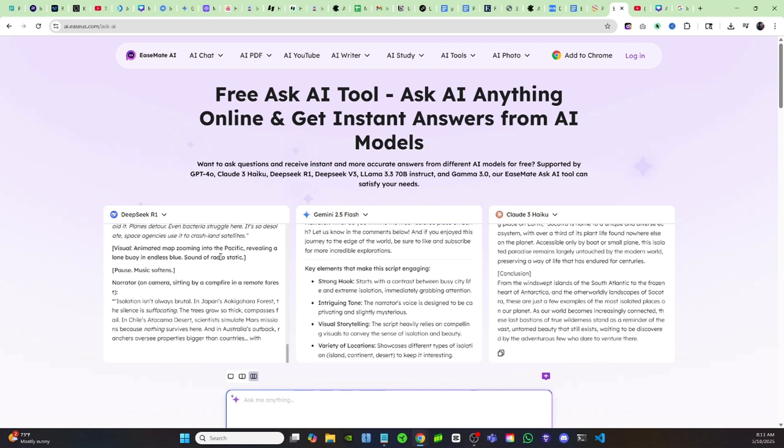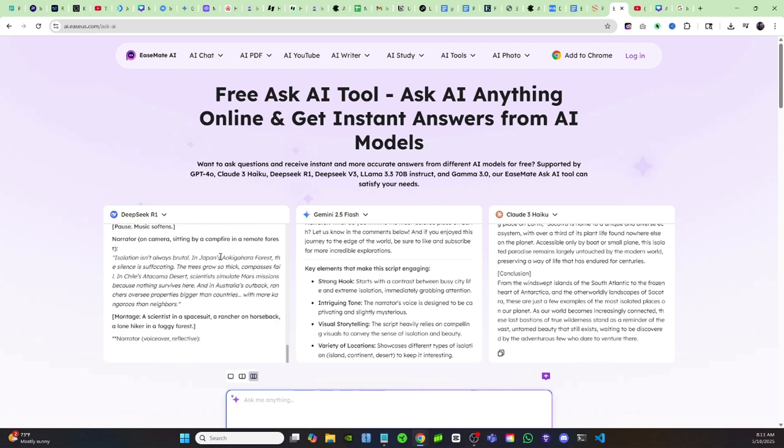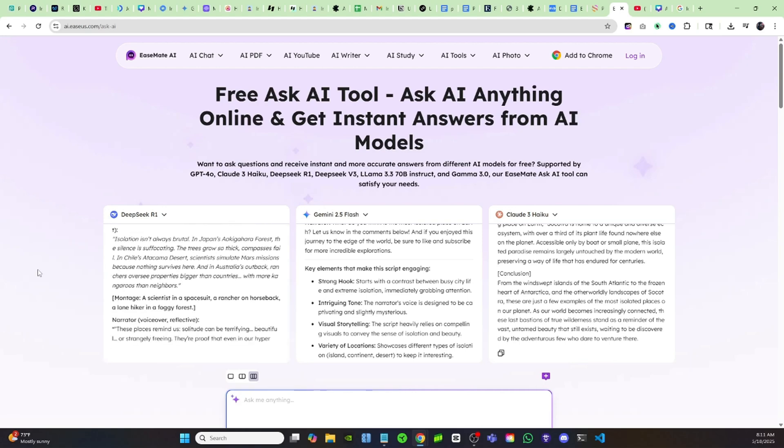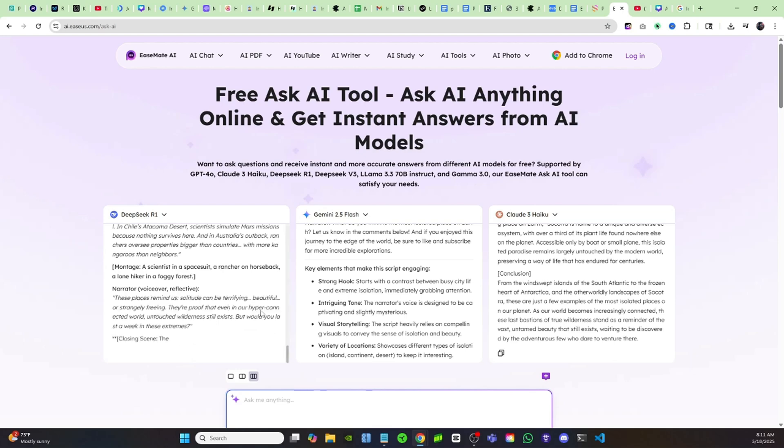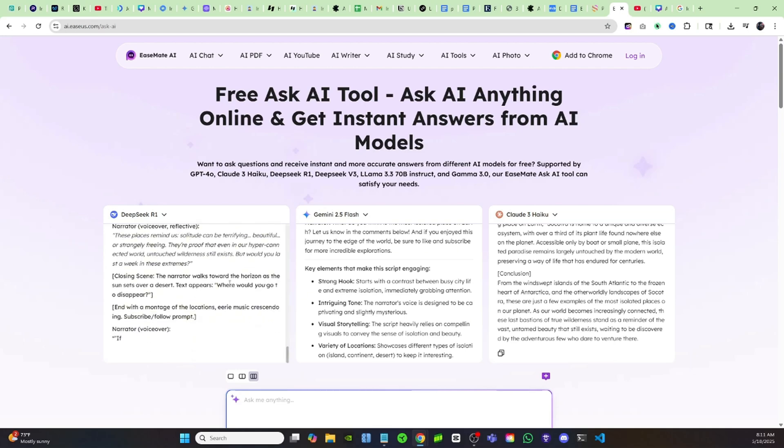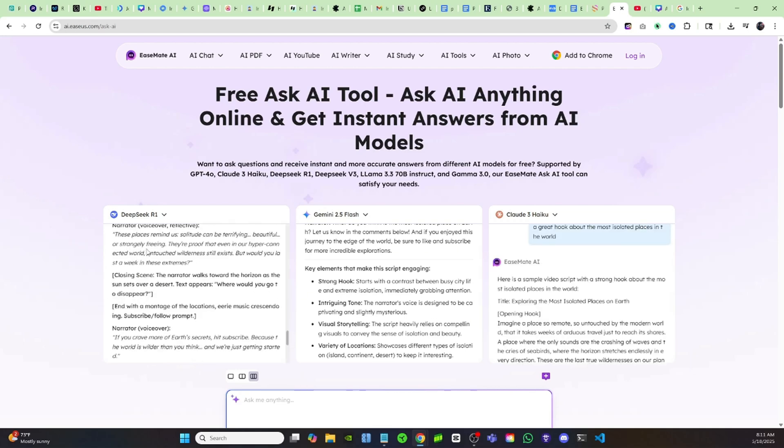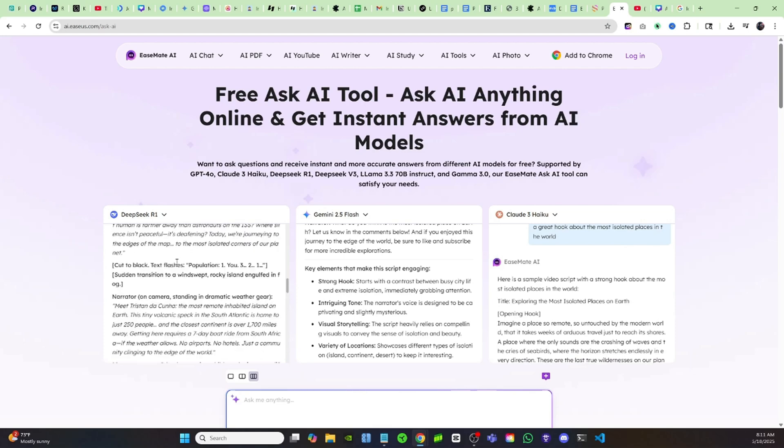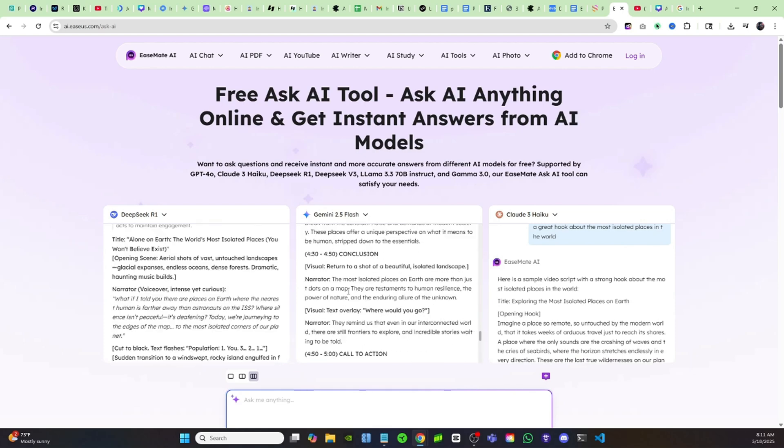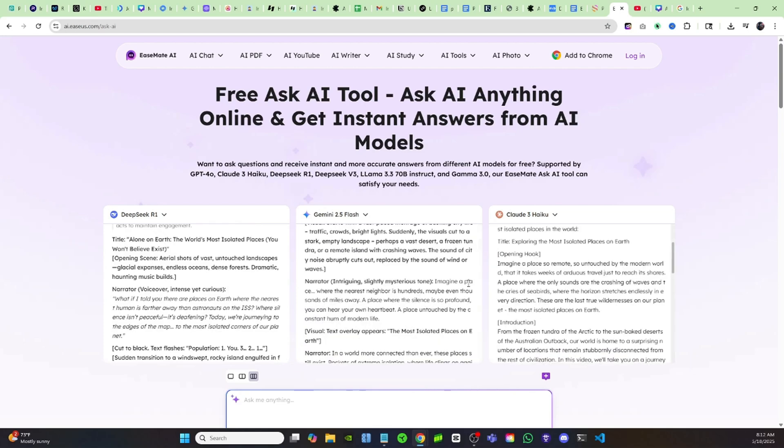For example, DeepSeek is still writing, but it does a lot more research before it writes the scripts. So if we just scroll back up to the top real quick and we just compare the hooks for all these, obviously they're all going to have their own little different versions and it just makes it easy to compare these models.